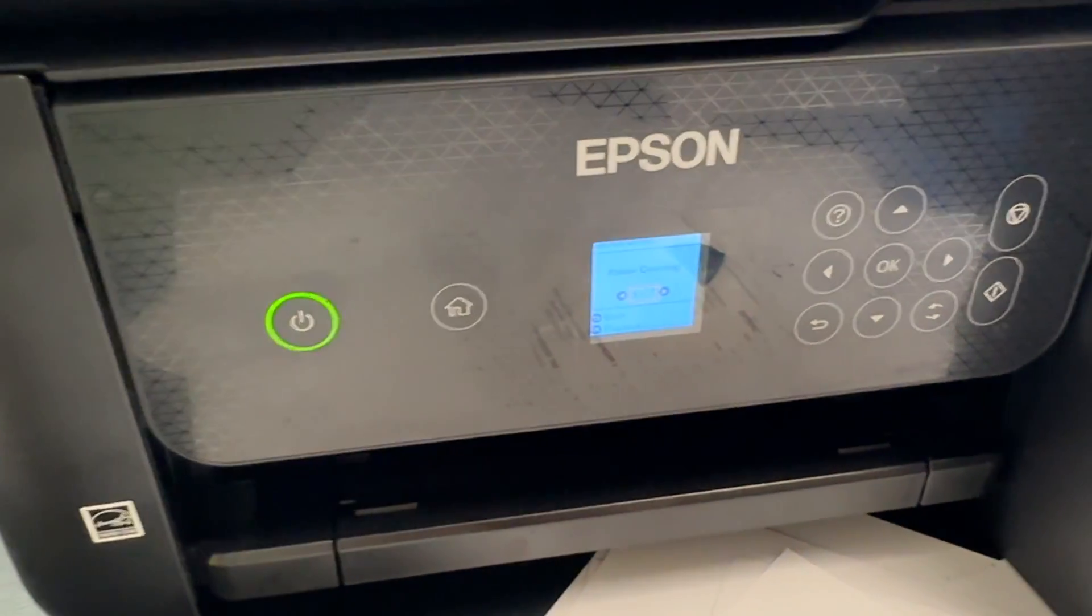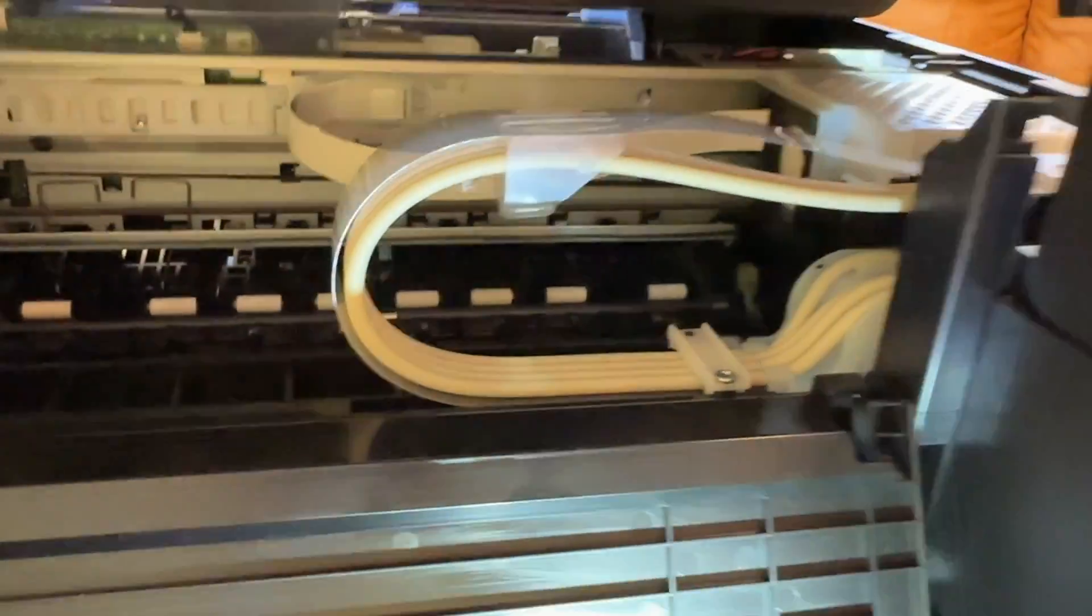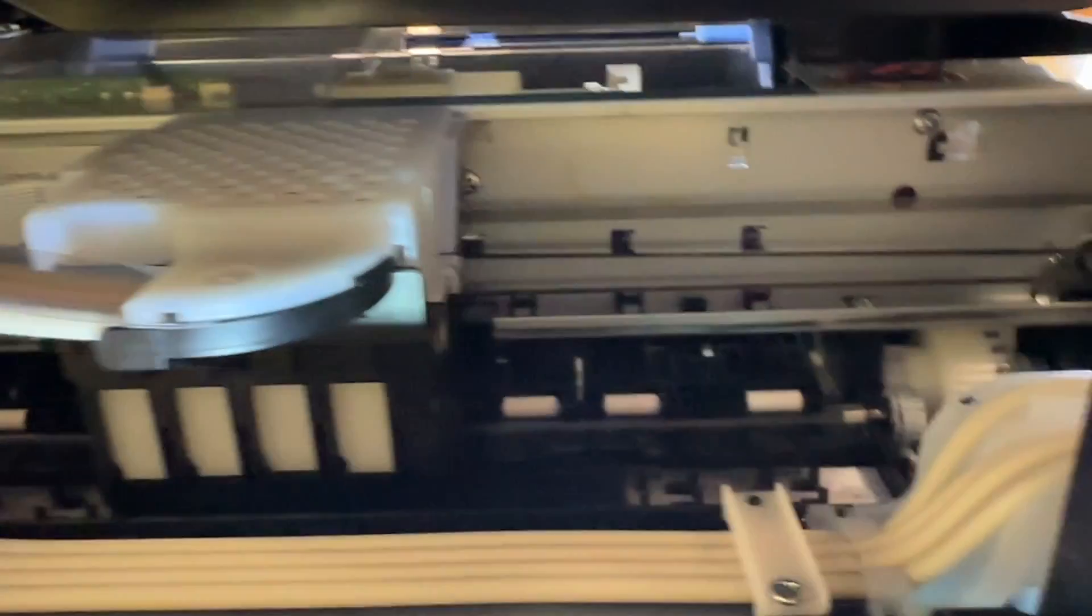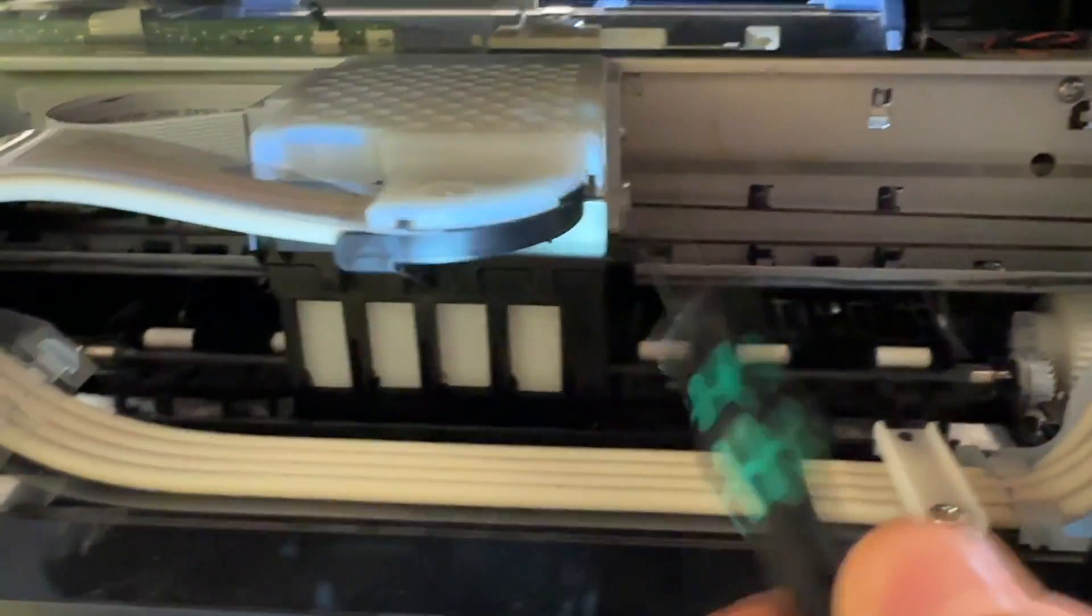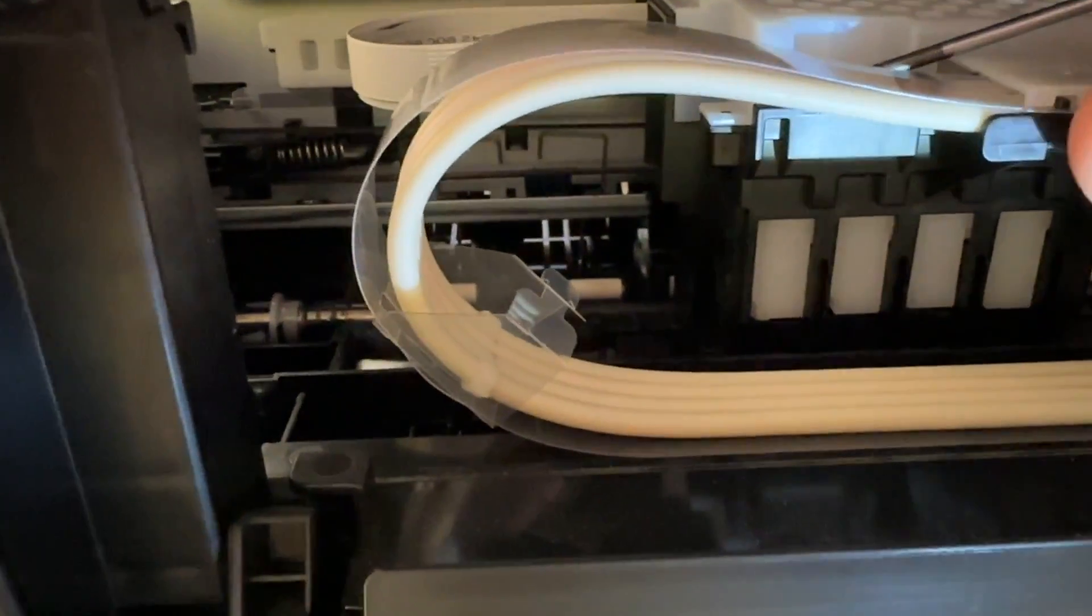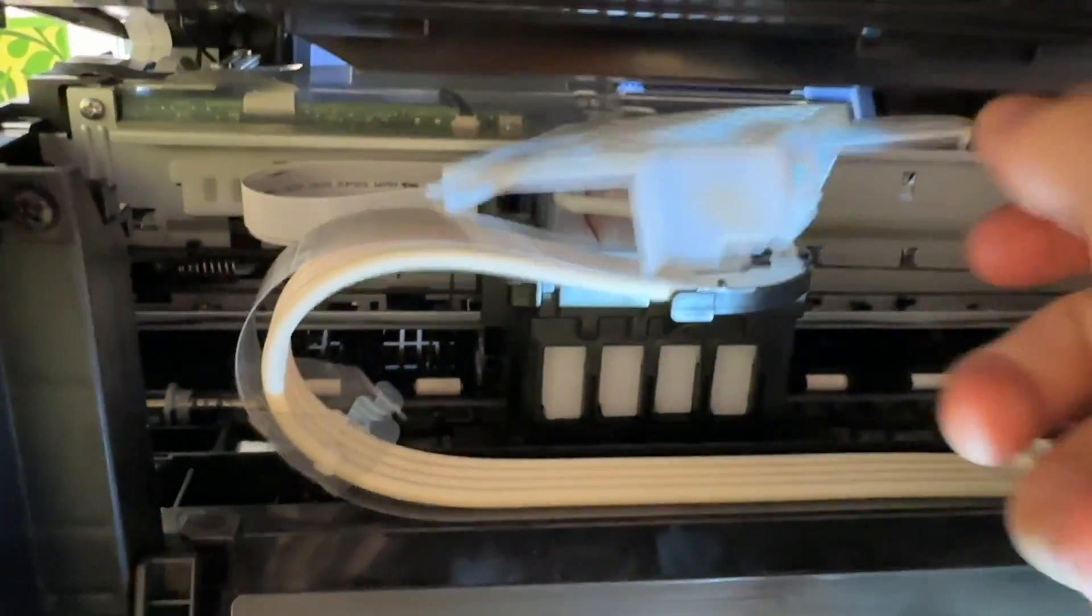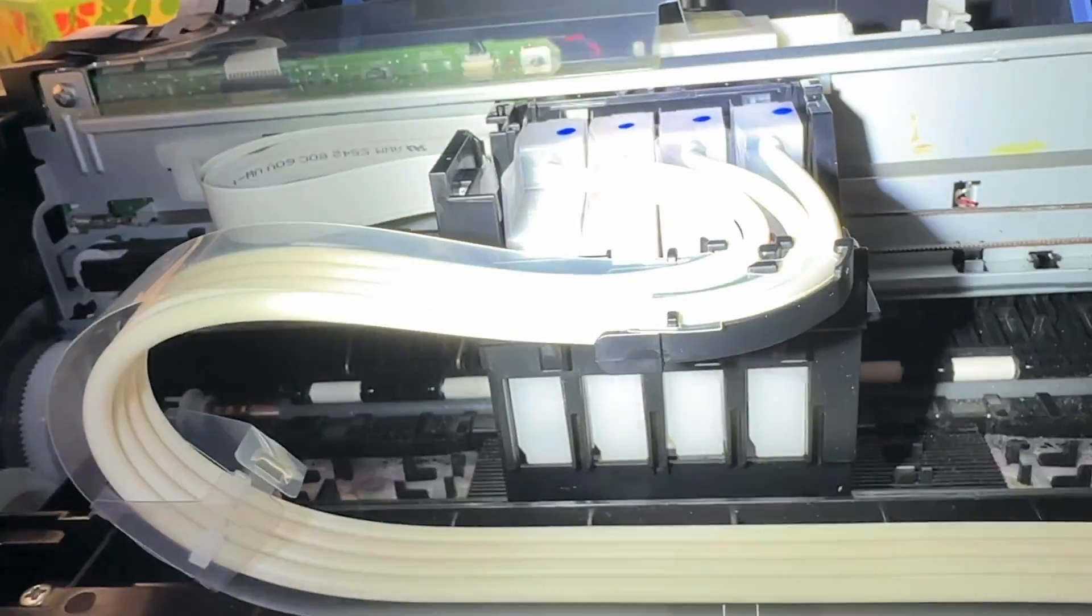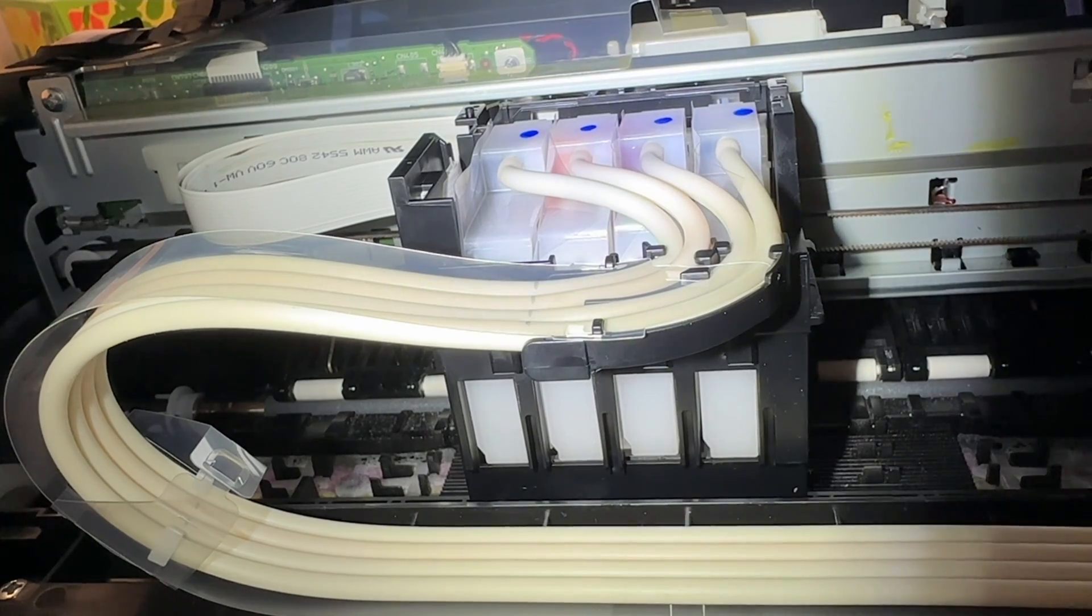So in order to remove the printer heads, what you need to do is undo a couple of clips. This is the one right here, okay? There's one right here. So we have to undo this clip and that clip. Okay, like that. Now you have to undo, there is another plastic that's holding the lines in place.